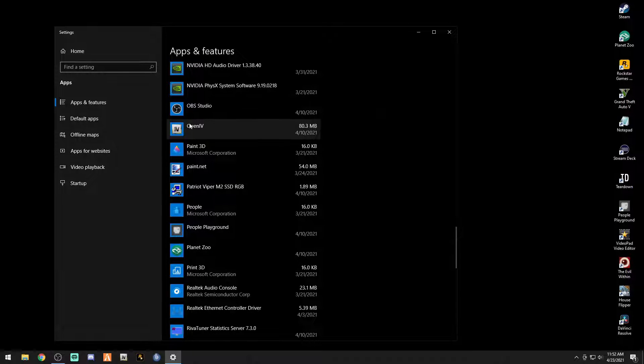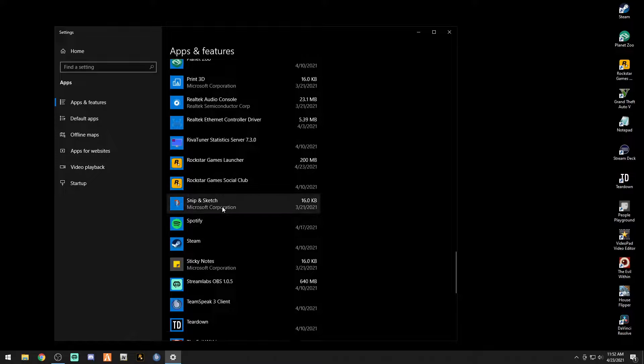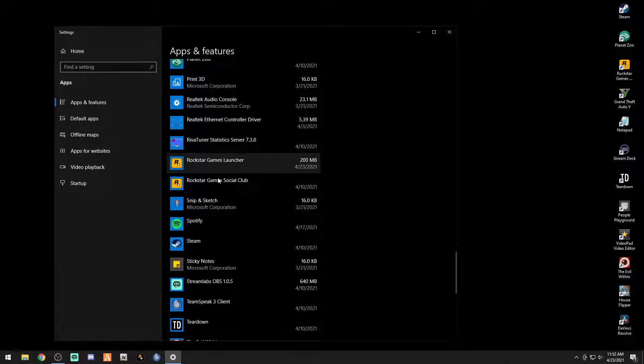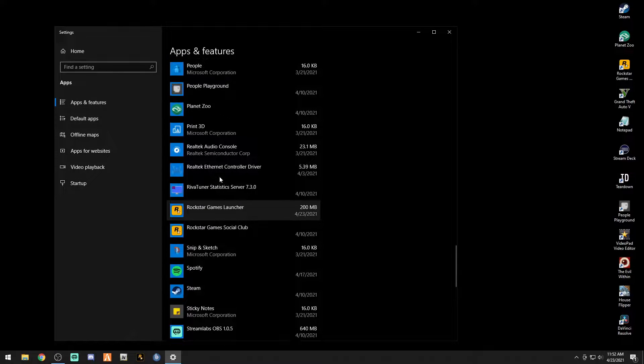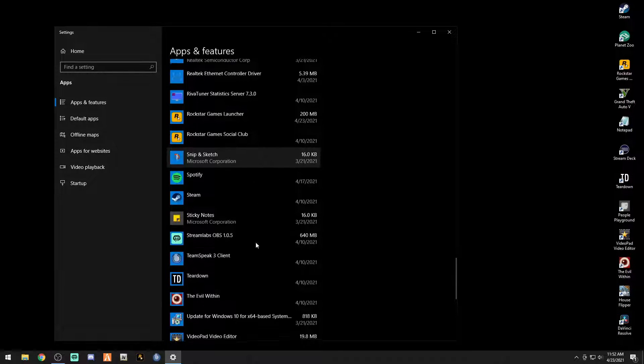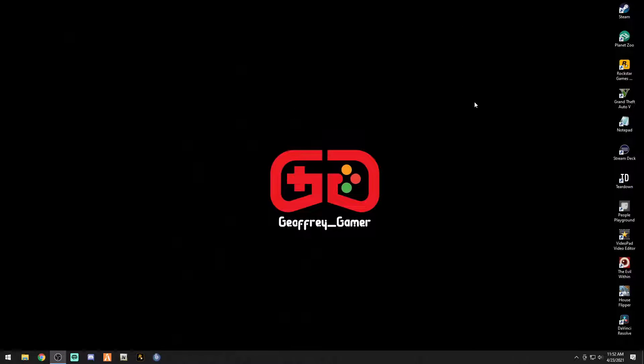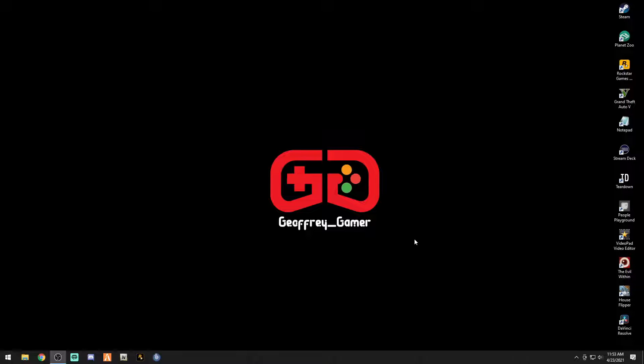I would also uninstall Rage Plugin Hook because these files hold files within it from your old GTA. I just went through this whole process. Definitely uninstall Rockstar Game Launcher, uninstall Open IV, uninstall Rage, get rid of all your GTA folders, uninstall GTA.